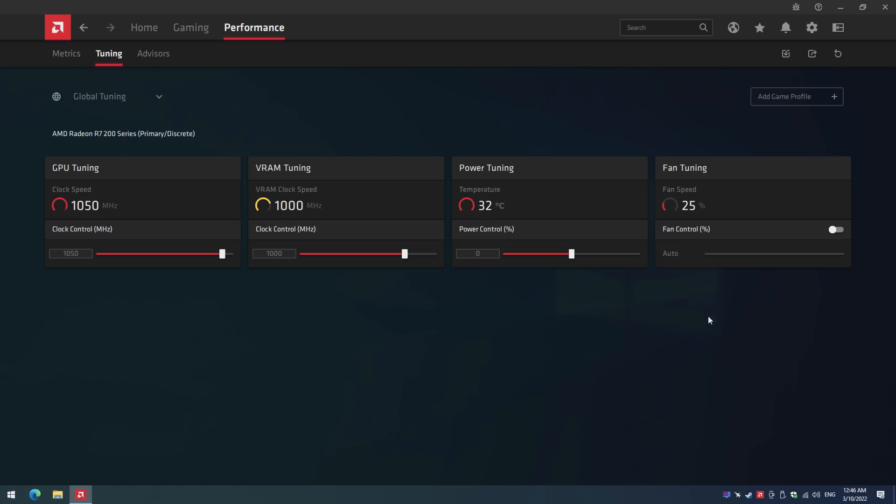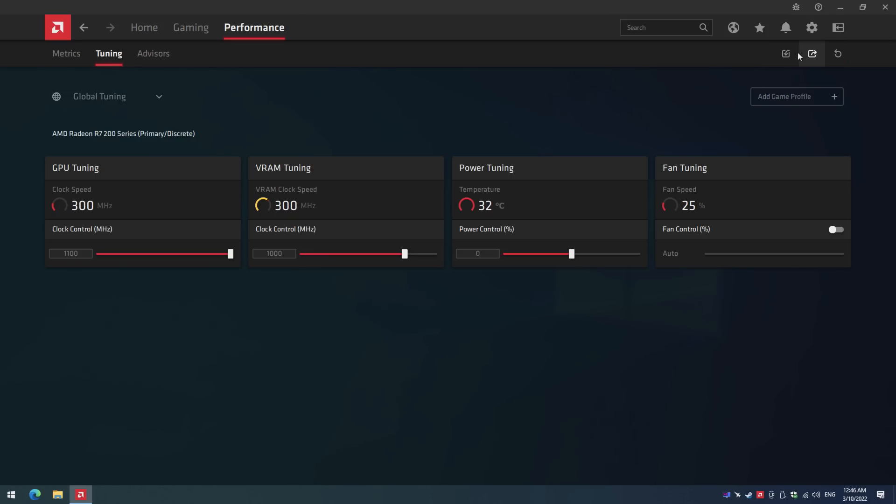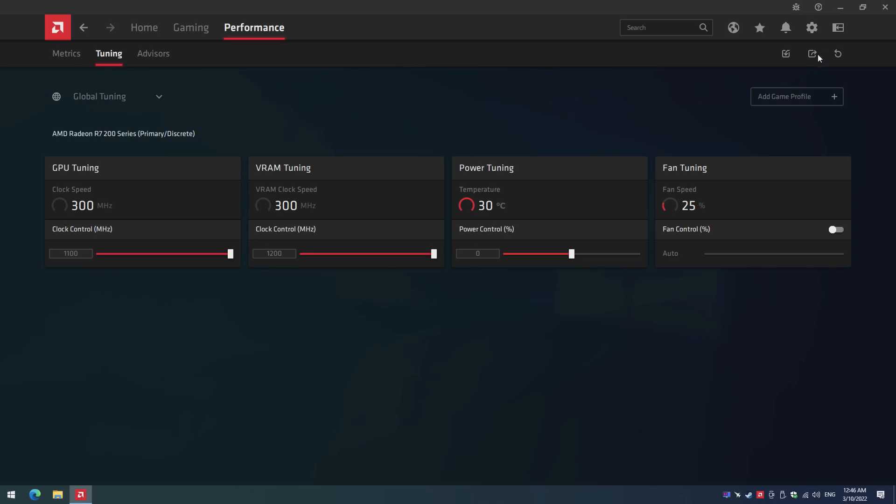What about overclocking? Well the GPU is built on a 28nm process and there is plenty of room for overclocking. You go into the drivers and we're maxing out the core from 1000 to 1100 megahertz. And we're also overclocking the RAM from 1000 to 1200 megahertz.